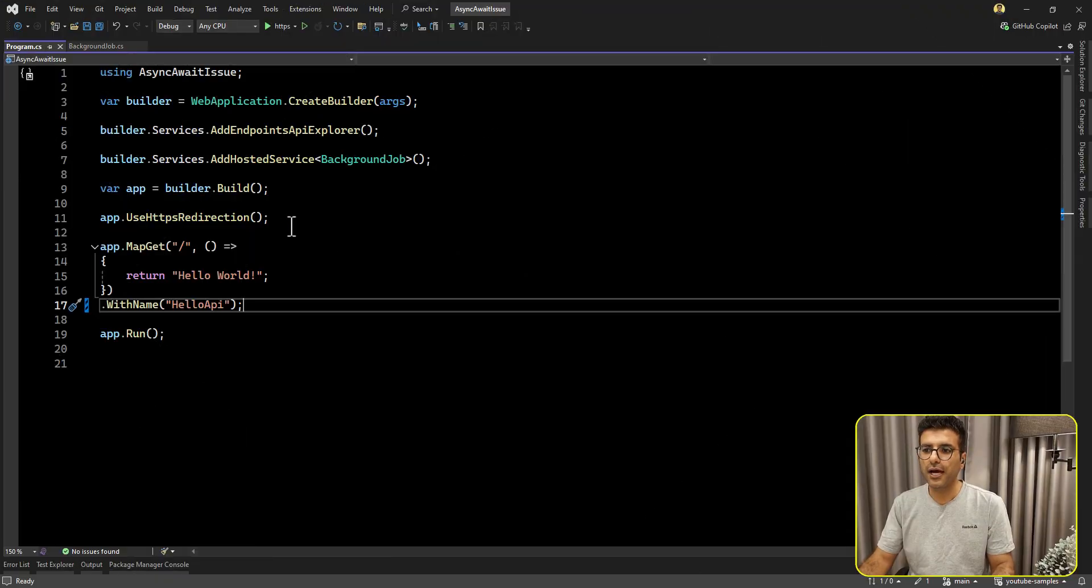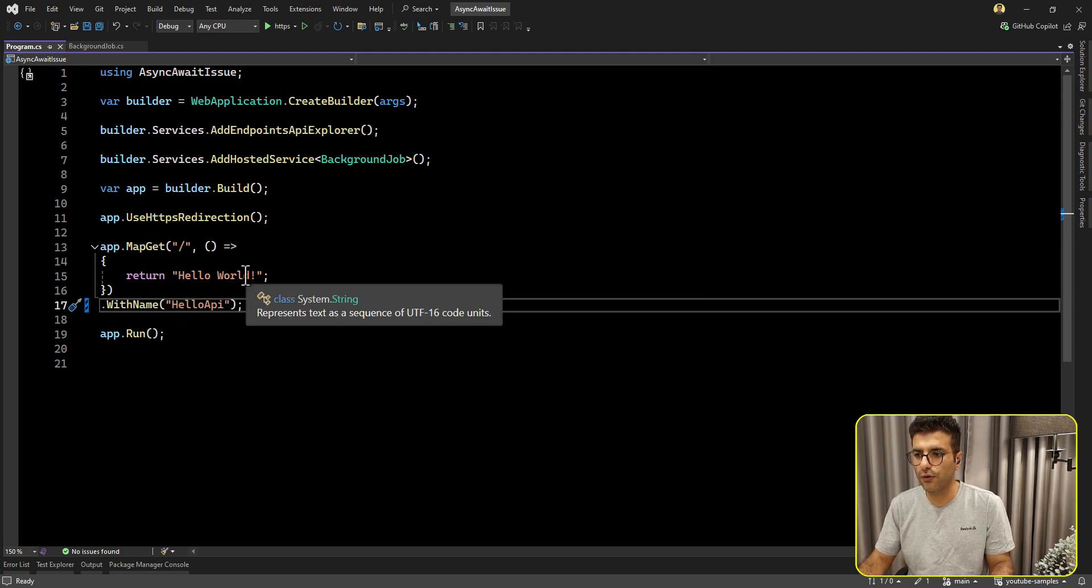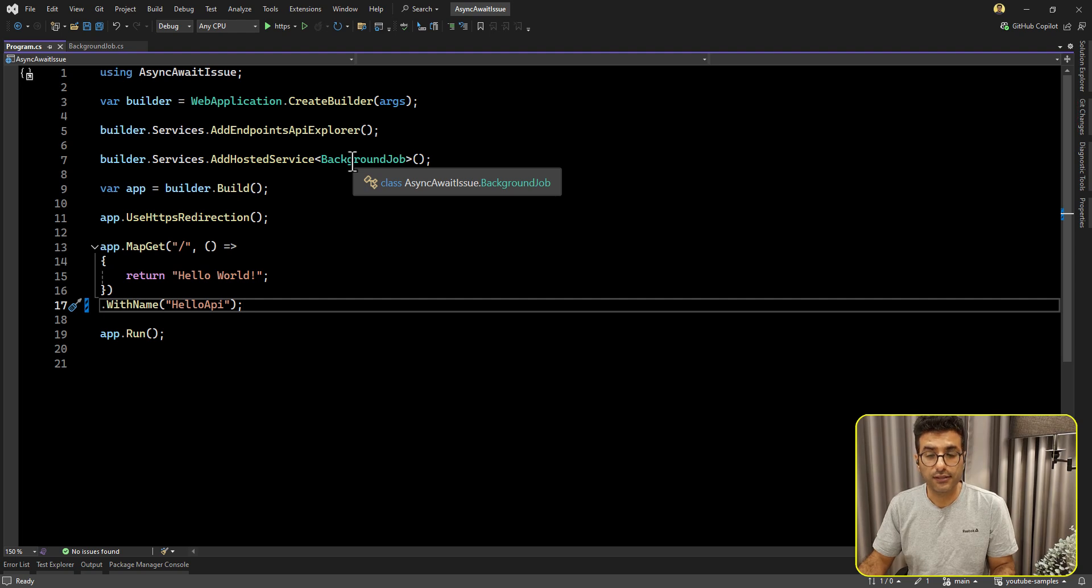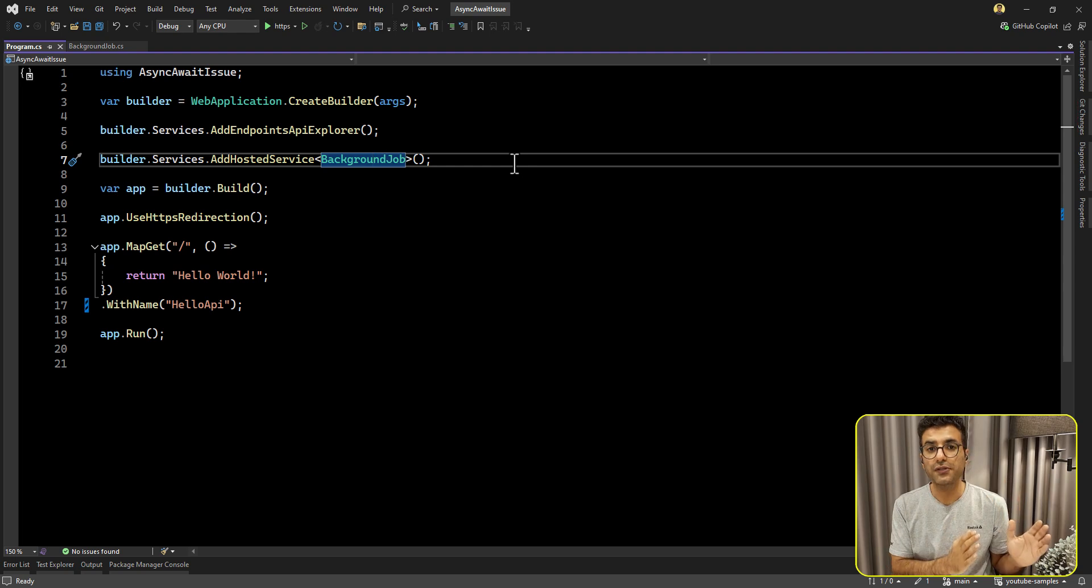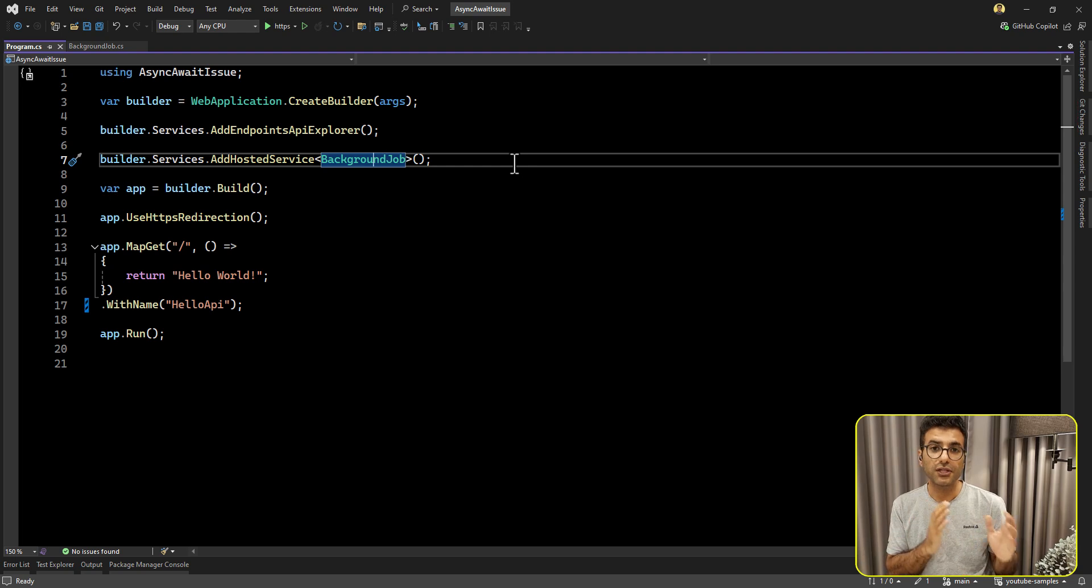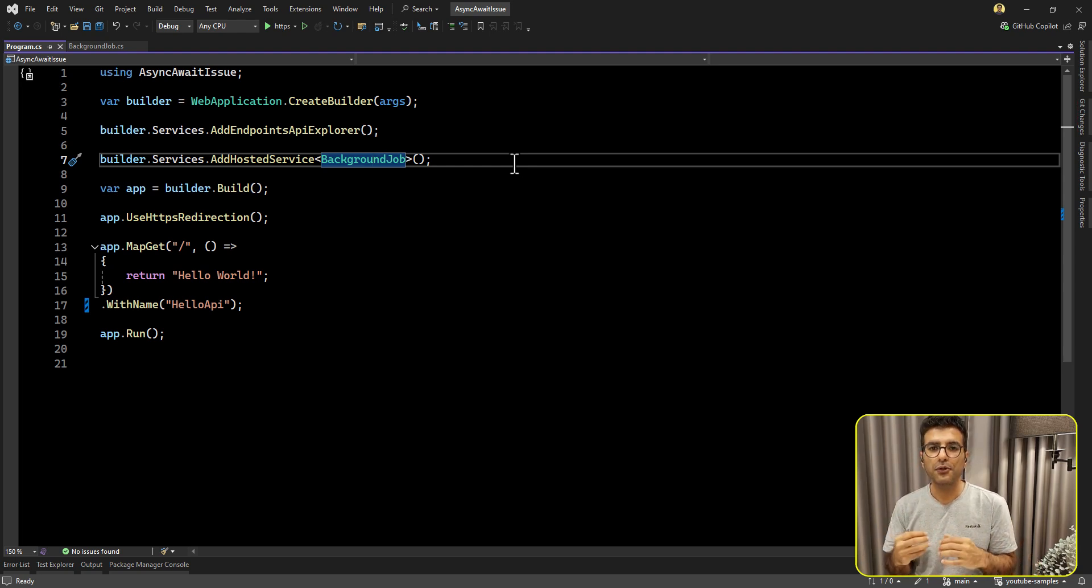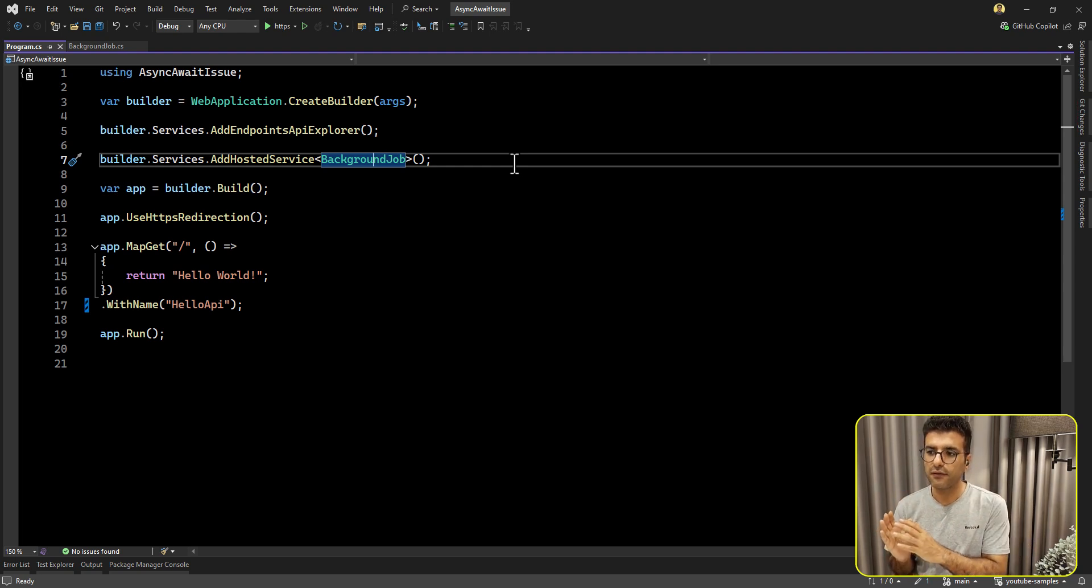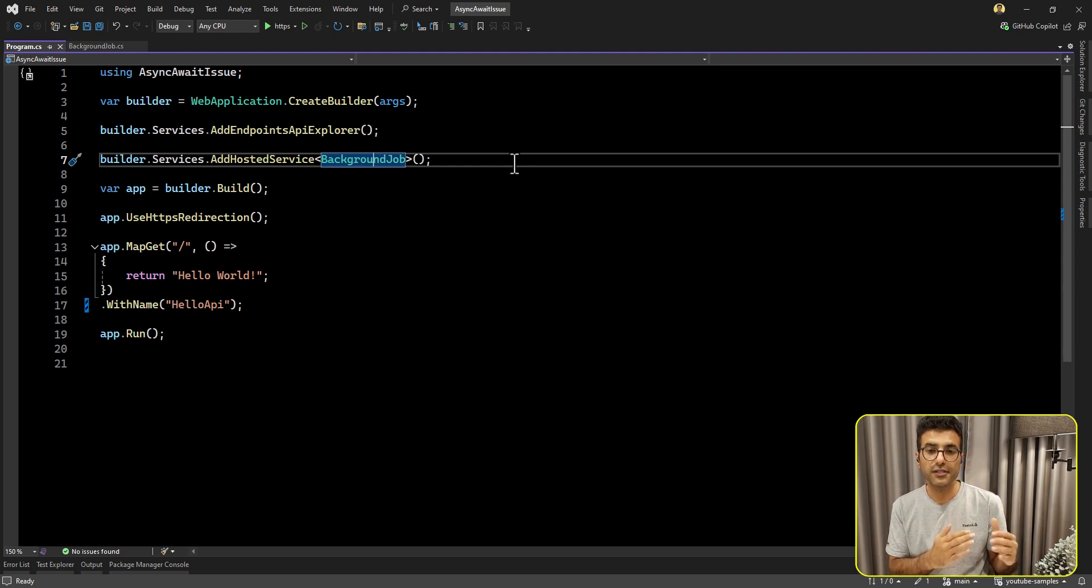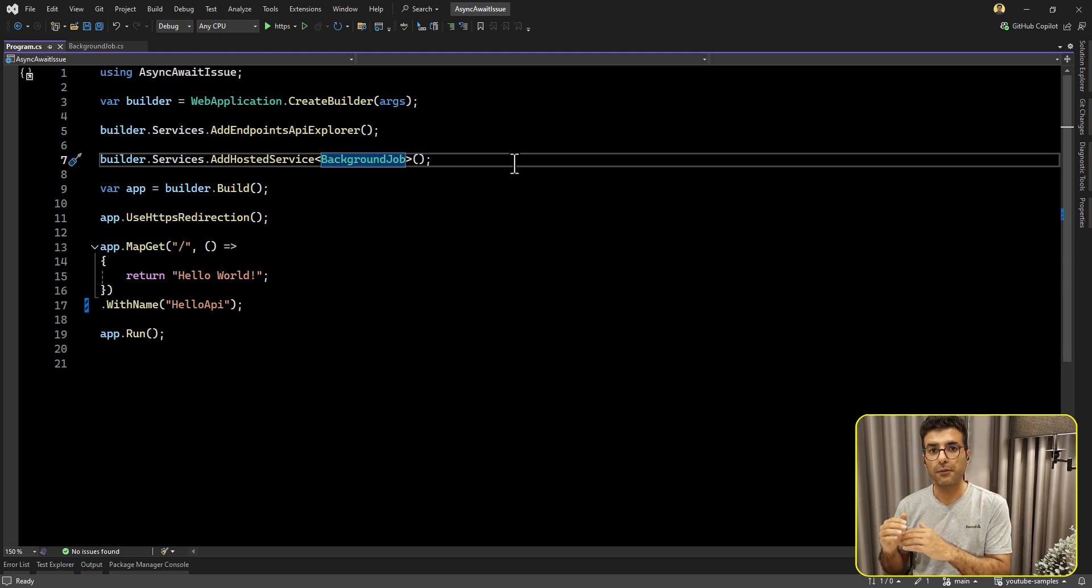Imagine that we have one simple API with just one endpoint here, hello world, but we have one background service. I have another video about what is the difference between IHostedService implementation and background service implementation. You can check that video before because it will help you to see what is the exact difference. But in short, background service will not stop your host to execute. Actually, hosted service will be executed one by one. After that, your Kestrel server will be run.